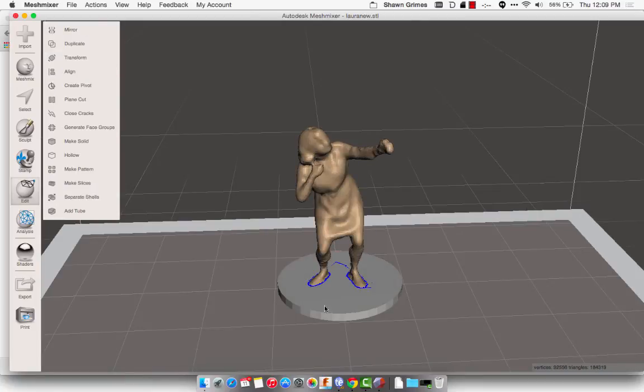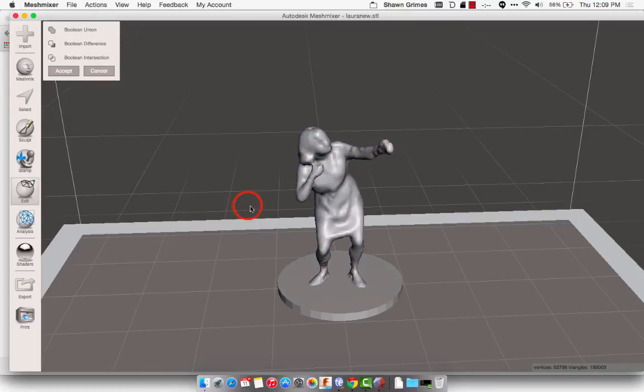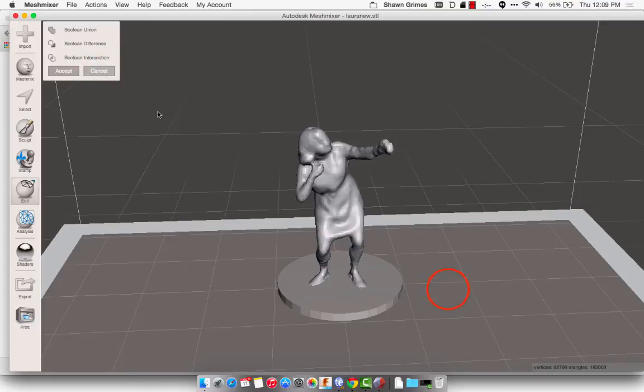And this now makes it one solid object, and this way when they print, they'll print as one mesh. I do want to show you one little caveat, so I'm going to undo that real quick.